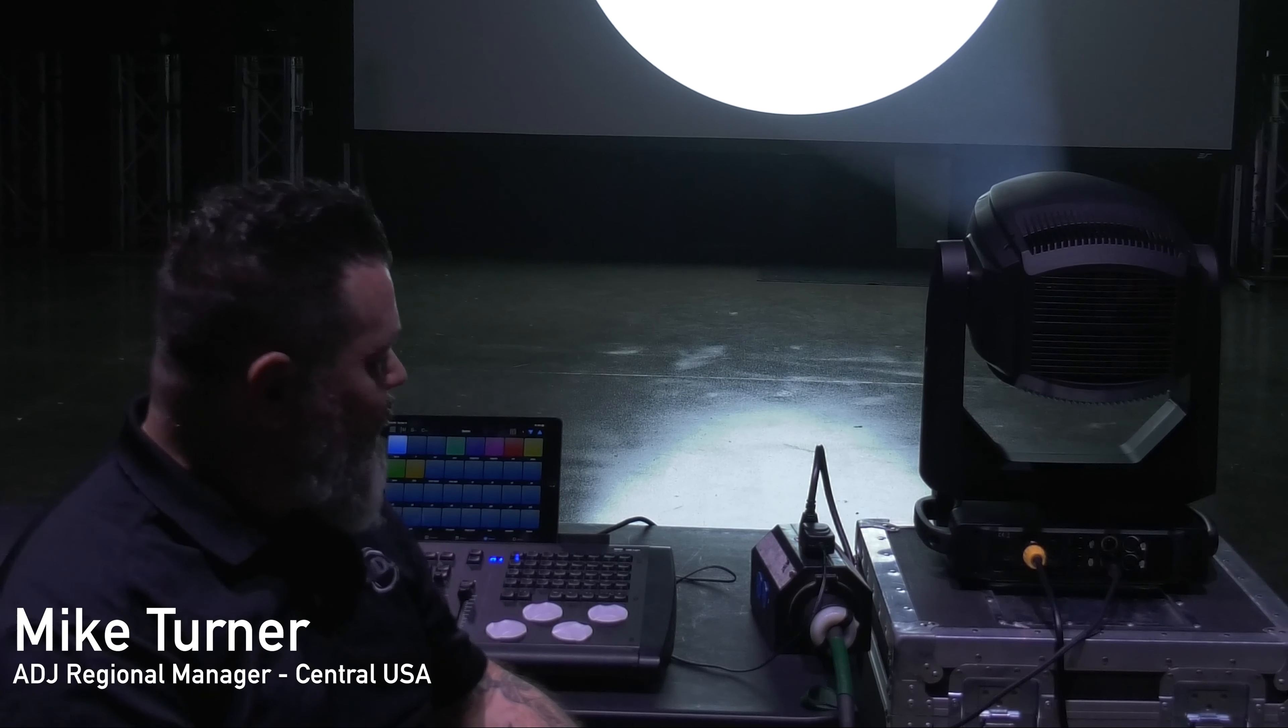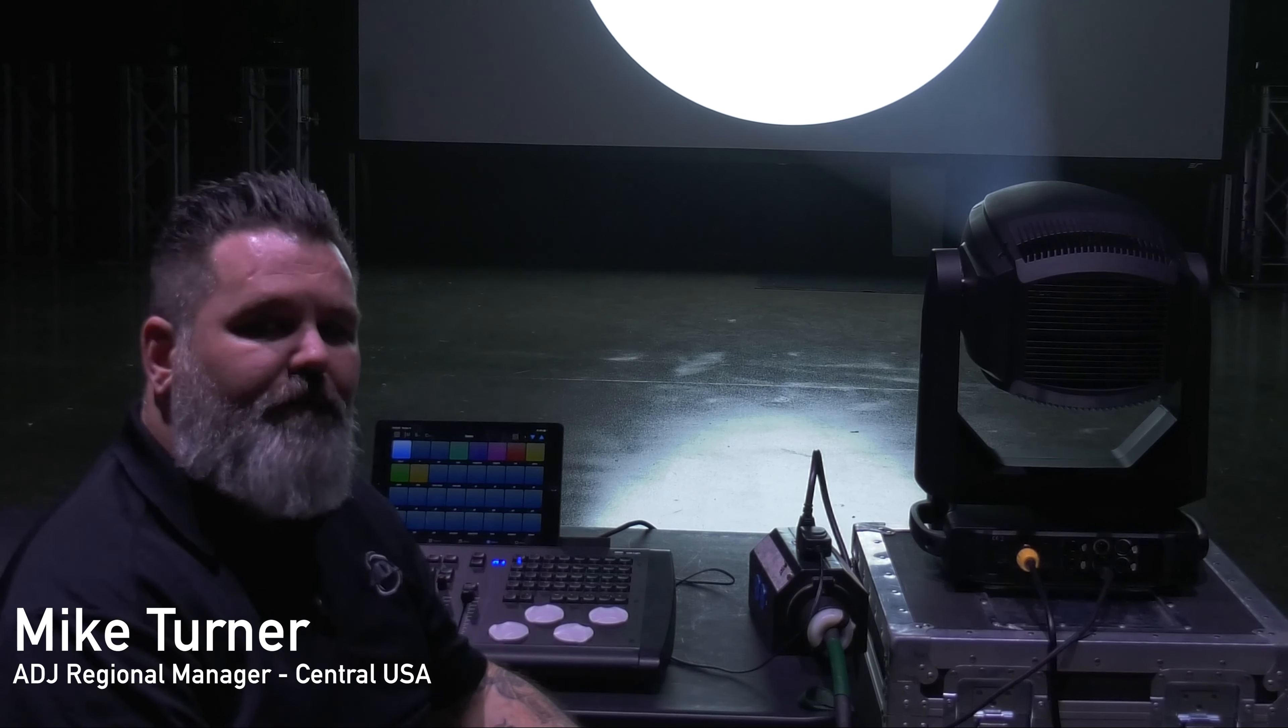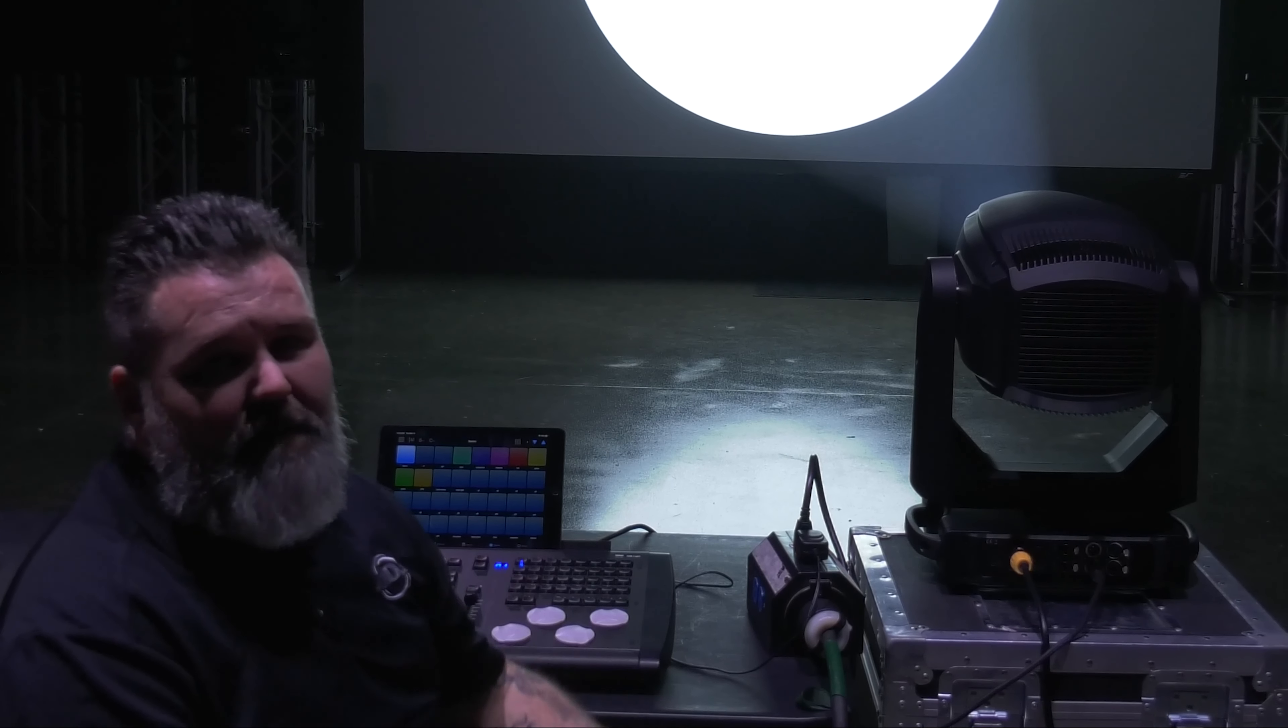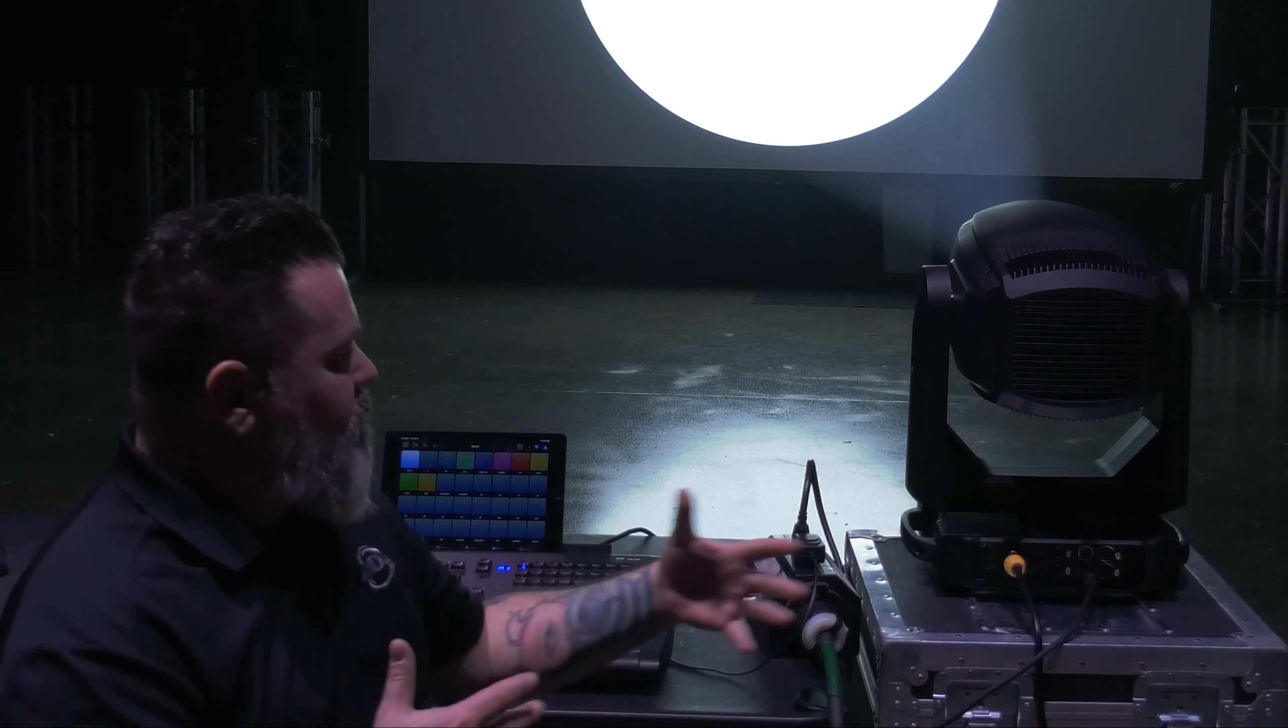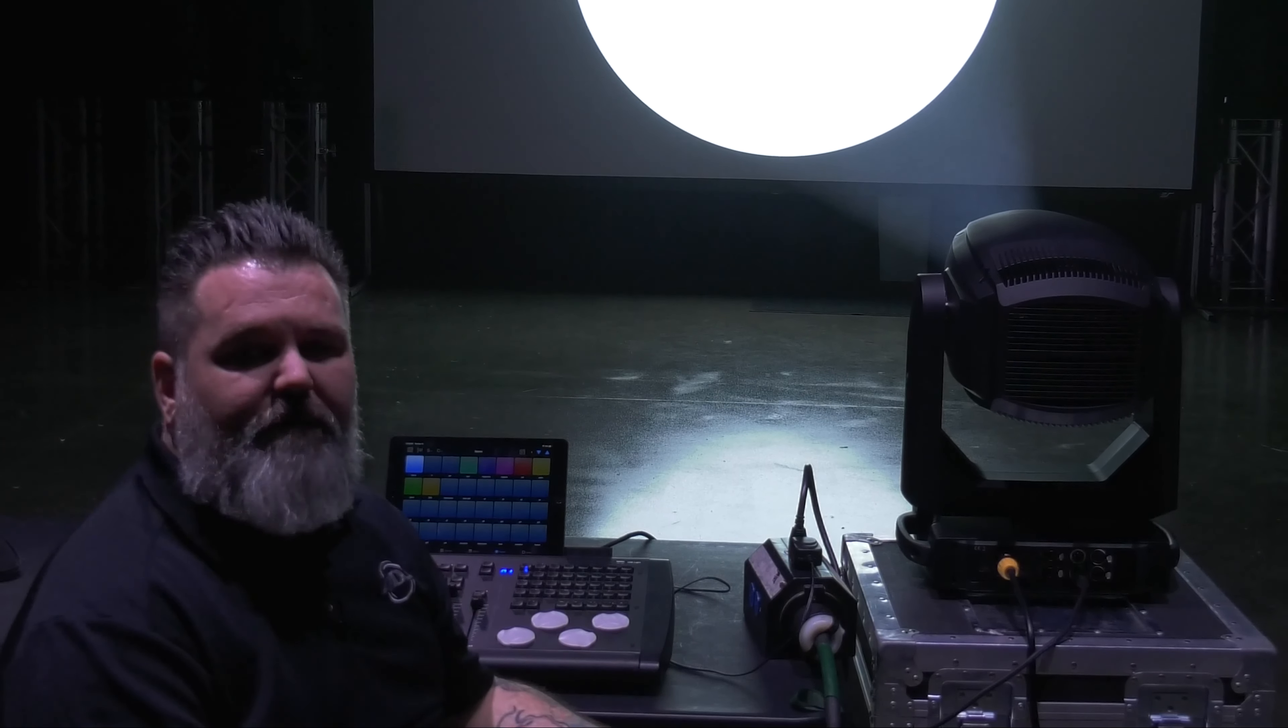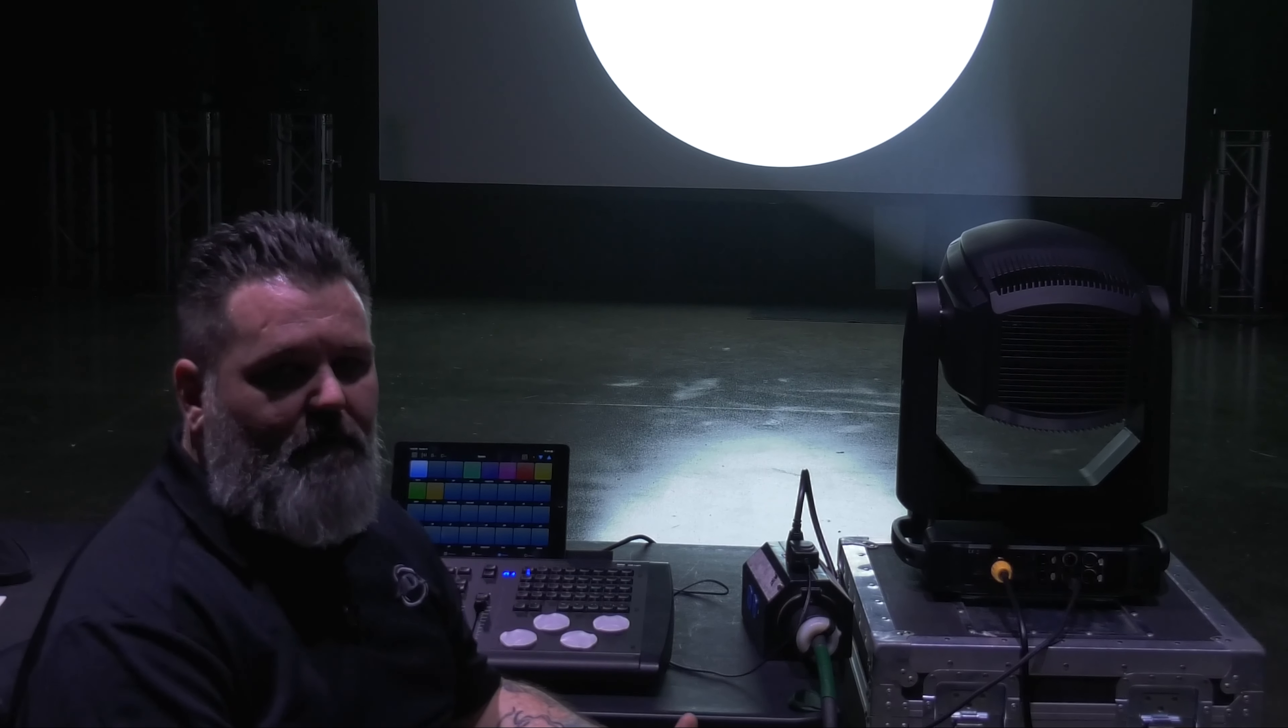Hello everyone, I'm Mike Turner with ADJ and we're here to do something a little different with this video today. From time to time we get customers that when we're doing demos ask some very specific questions about the application that they're using the fixtures in.